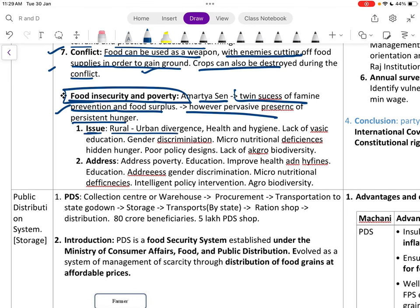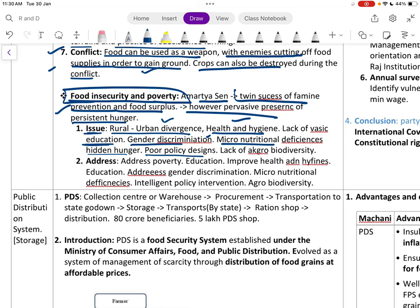Key issues include rural-urban divergence, health and hygiene, lack of education, gender discrimination, micronutrient deficiency, and lack of agriculture biodiversity. Addressing these requires poverty reduction, education, health and hygiene improvements, addressing gender discrimination, micronutrient deficiency correction, intelligent policy intervention, and agro-biodiversity.